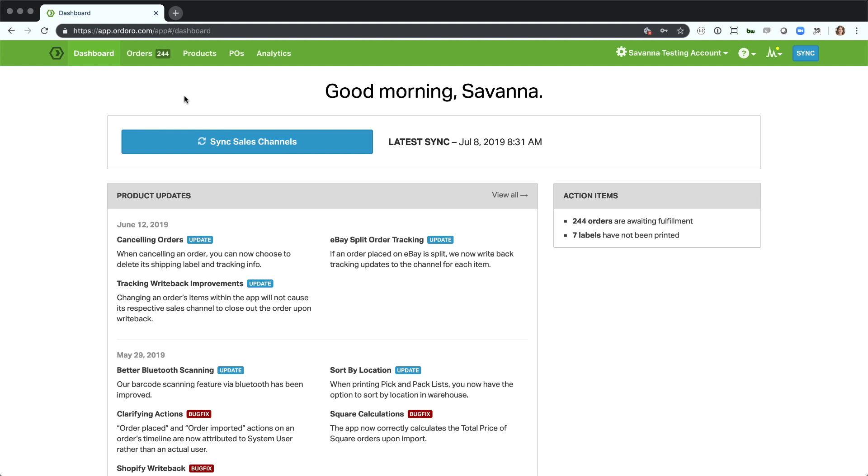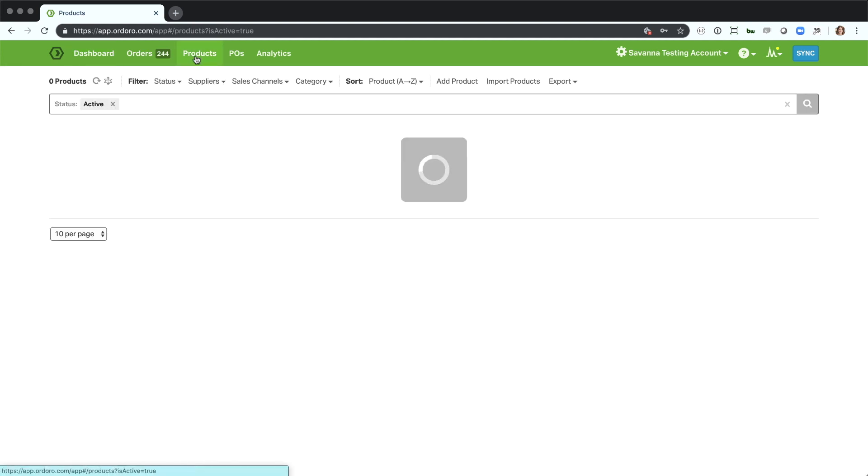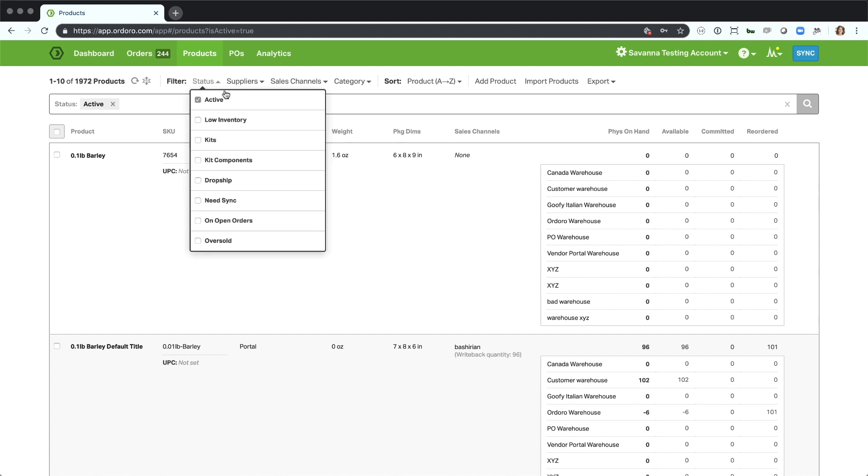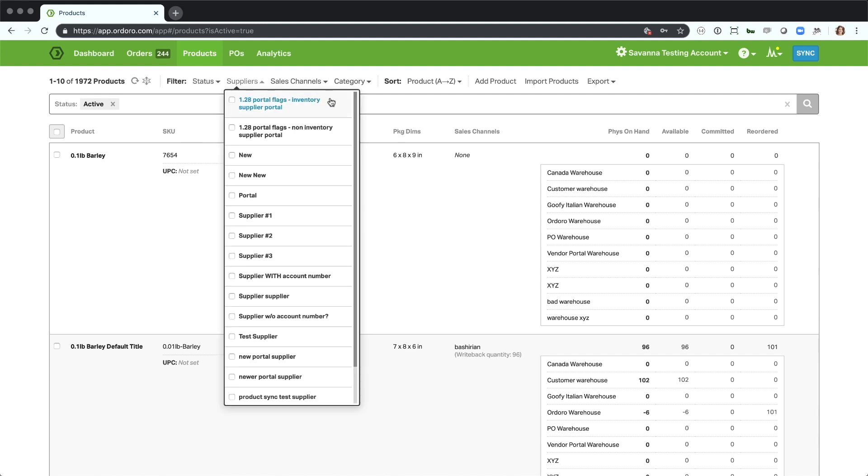With a variety of product types supported within Ordoro, it's inevitable that you'll need to drill down to specific sets of products to take certain actions. Ordoro's advanced product filtering allows you to dig into your products by filtering by multiple statuses, supplier assignment info, fulfillment info, cart info, and much more.